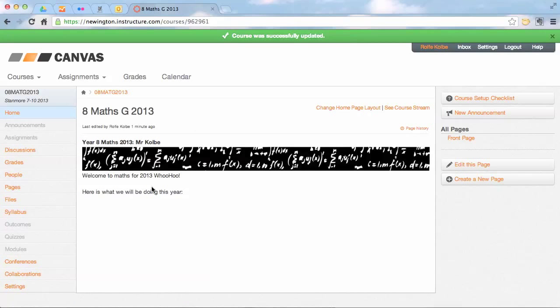Okay, so we've done a simple creating a page, changing the front page, and then publishing our course.